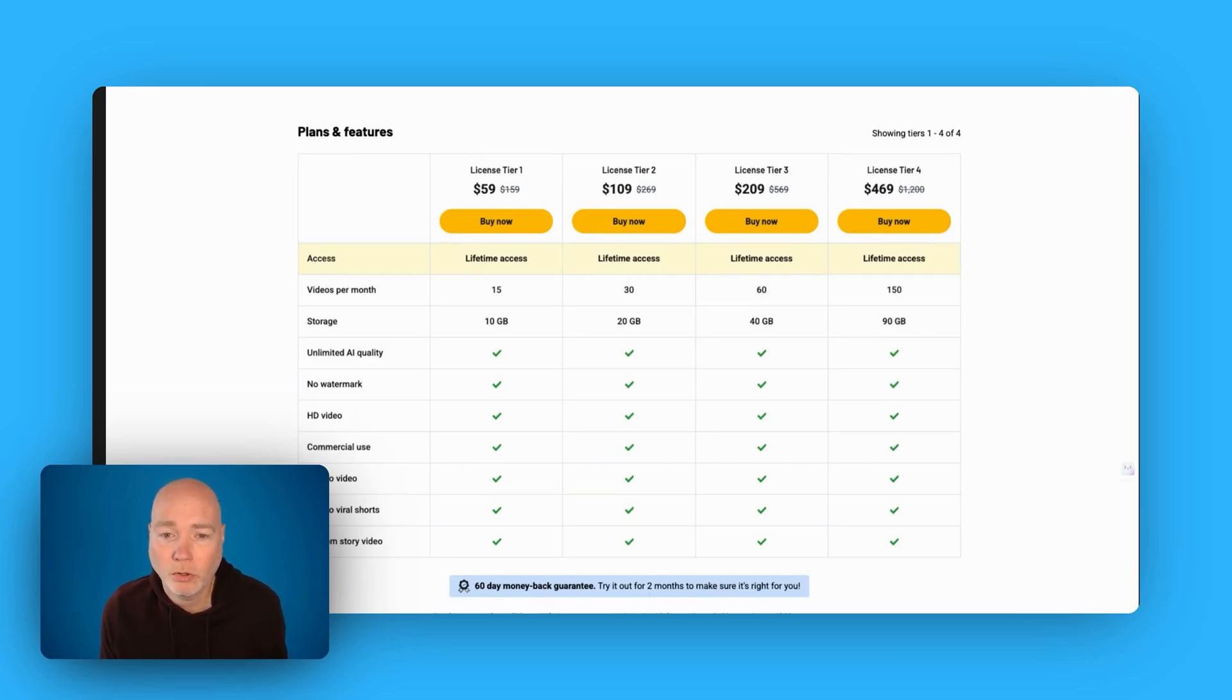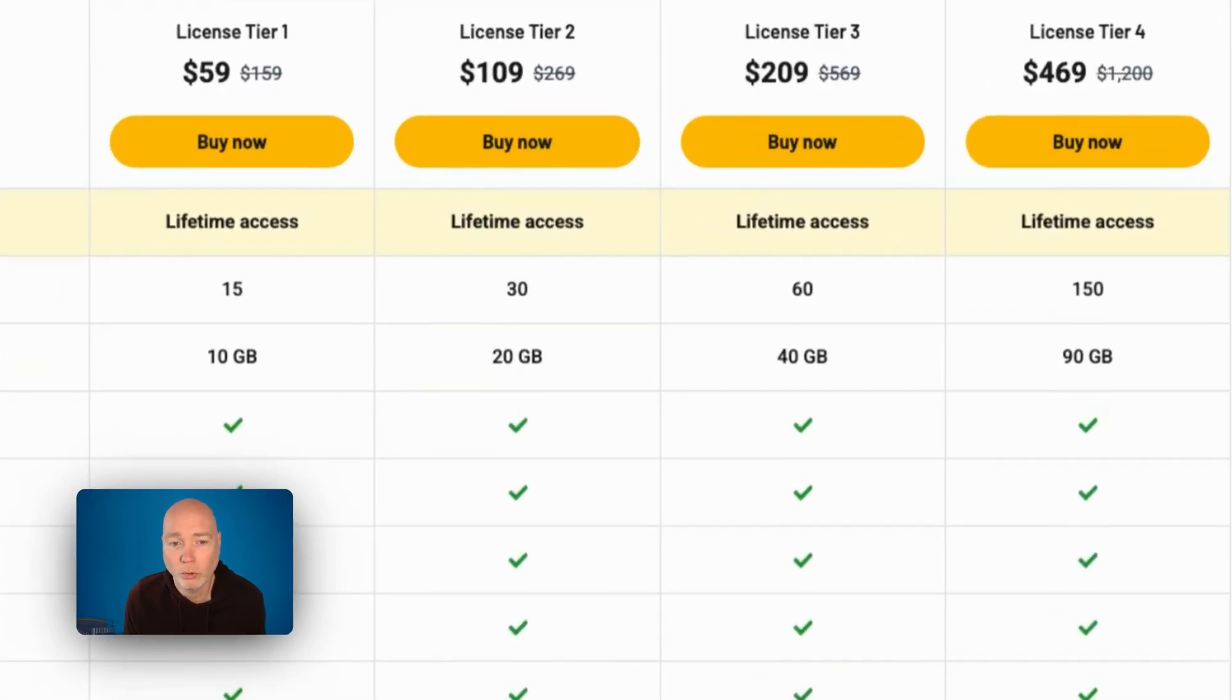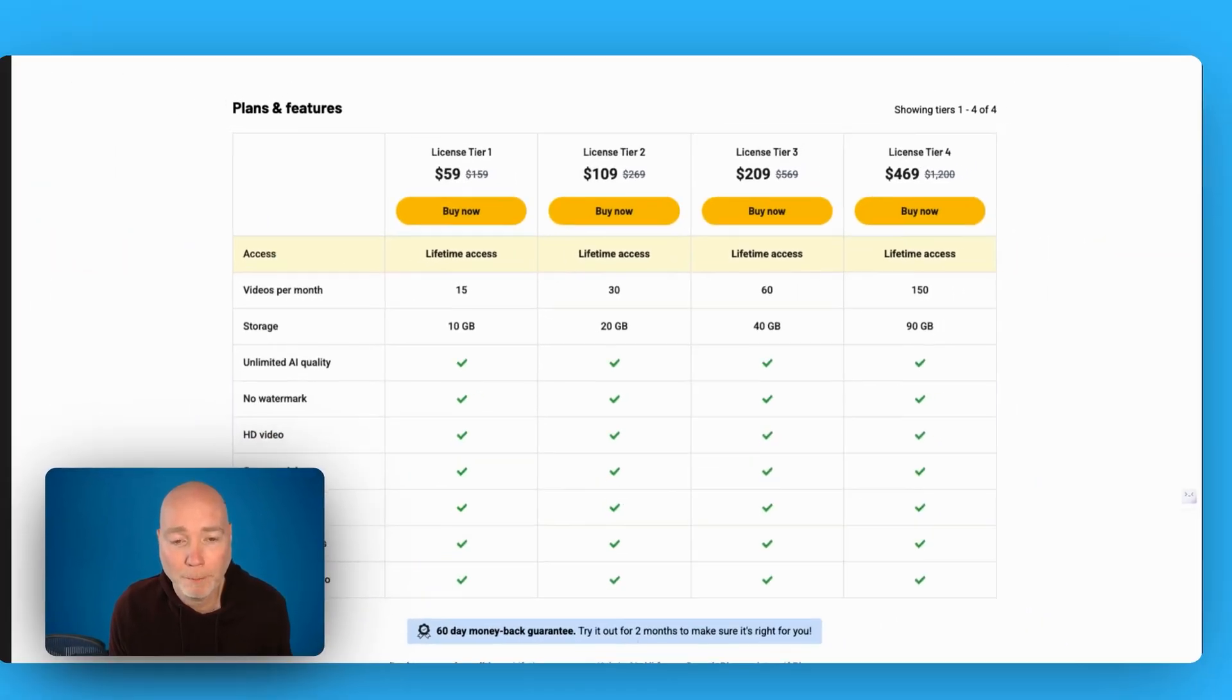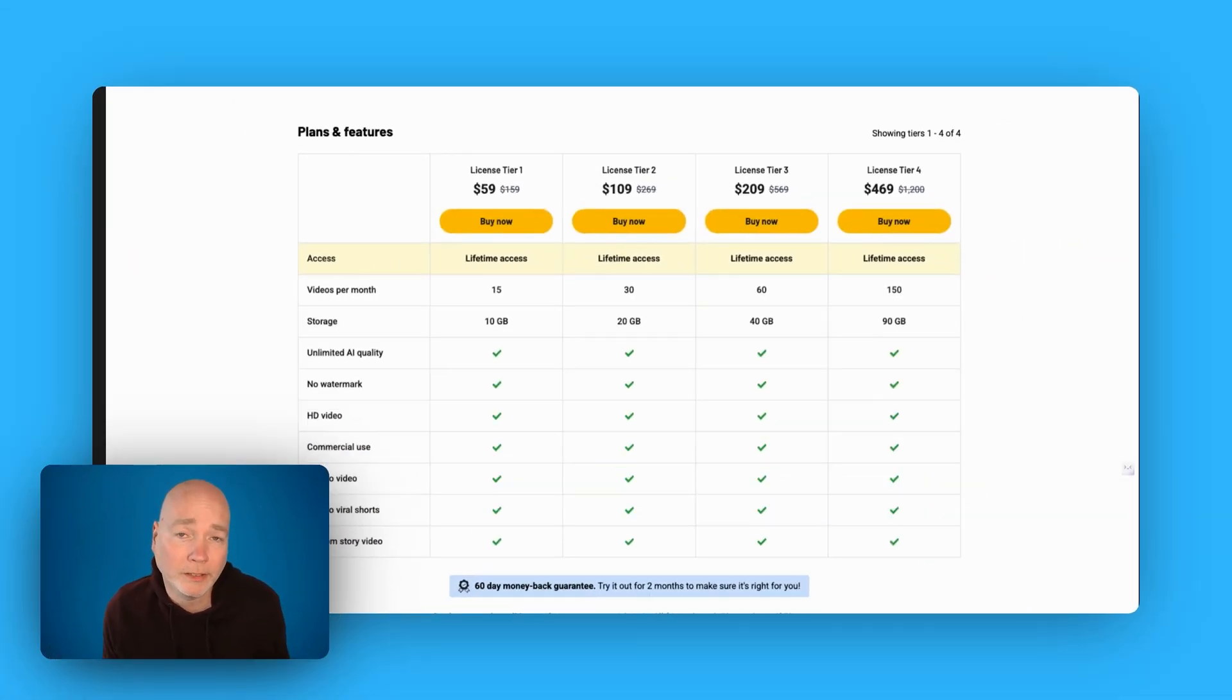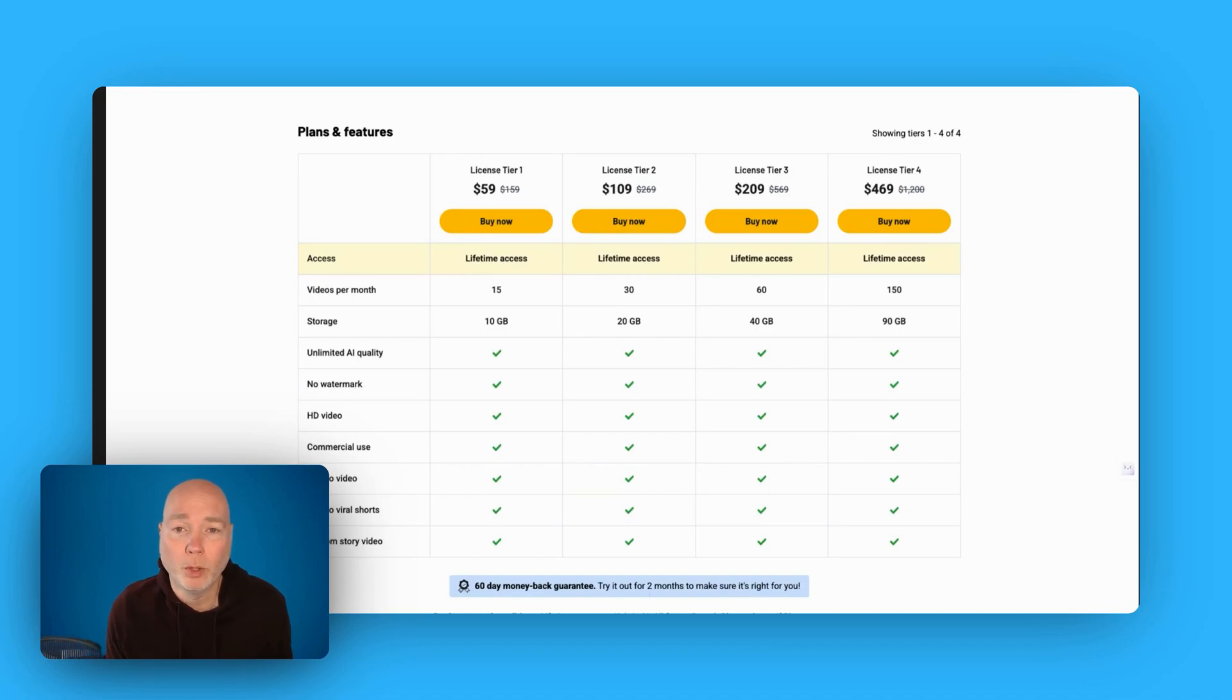And then going up the tiers, you just get more videos per month and more storage. So tier one is great if you want to grab this and just experiment with it. As well as the affiliate link down below, I've also put a link to my ongoing competition where you can win one of the tools from AppSumo AI Week. If you want to know which one that is, go click the link below.